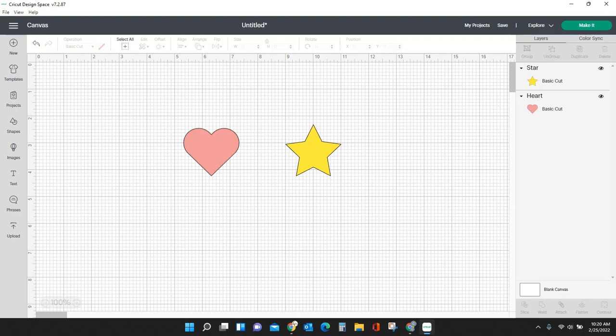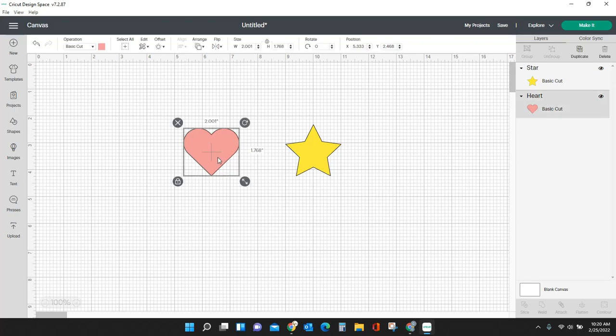Hey guys, Crystal here at Crystal's Crafties. Today I just wanted to share with you a really quick video about an update that Cricut has done with some shortcuts. These shortcuts are really common in other design software, and now Cricut has incorporated them too. The first one I want to show you is duplicate. So I have this